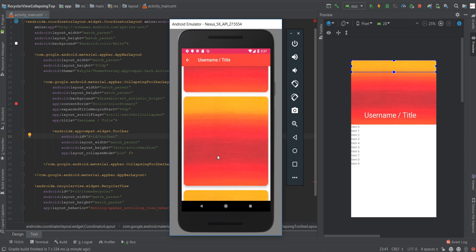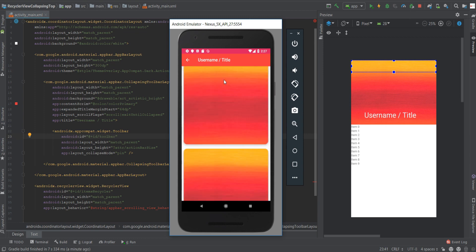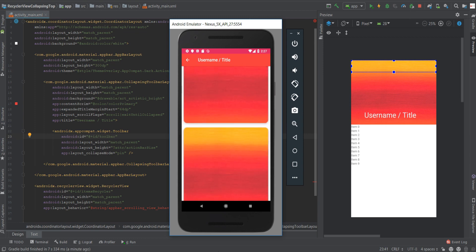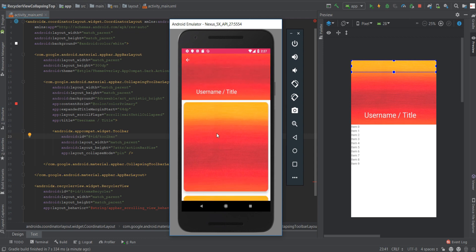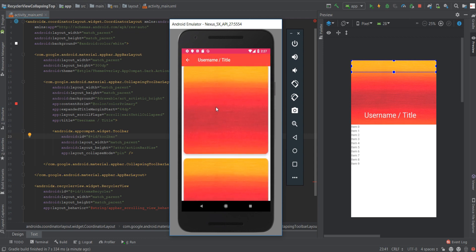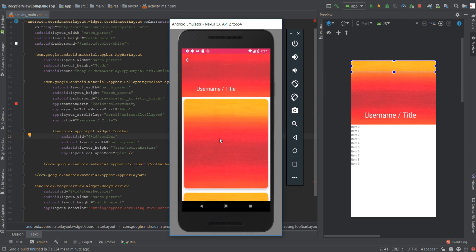If we continue to scroll down the toolbar remains. If we scroll up you can see the toolbar also remains until we get to the top of the recycler view and the image view starts to animate in reverse.